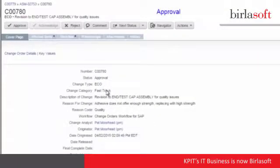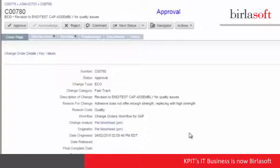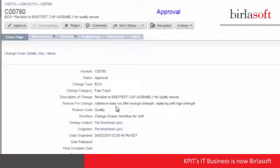If we take a look at the change that's been prepared, we'll see that the description says we're revising the assembly due to quality issues. This is due to the adhesive and an issue with the adhesive that needs to be replaced with a high-strength adhesive.